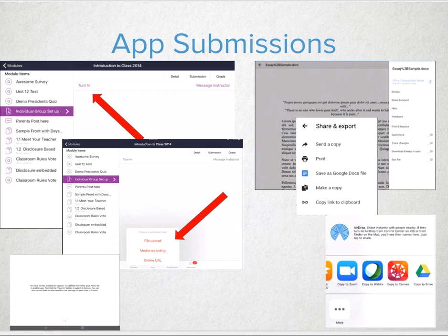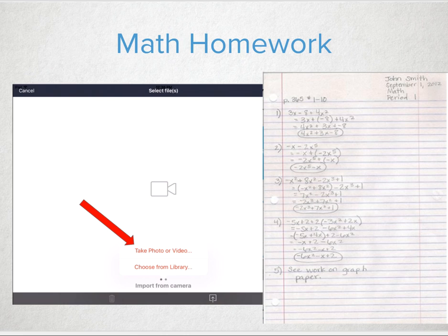However, for some classroom activities, it may make more sense to have students write things down and snap a picture. For example, math homework is one of those times that pencil and paper and showing work still make sense. So why not have your students work out their math problems and then, either with their phone or tablet, snap a photo and upload it to an assignment. SpeedGrader will then gather all those great math assignments and you can quickly and easily grade these.